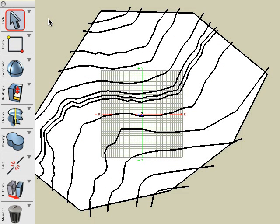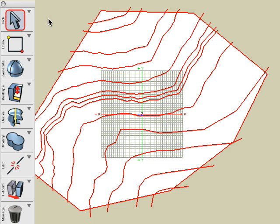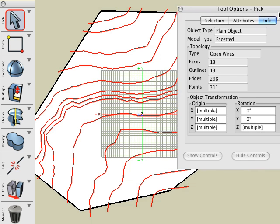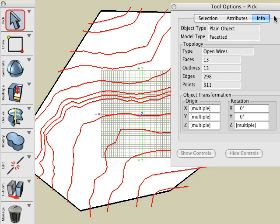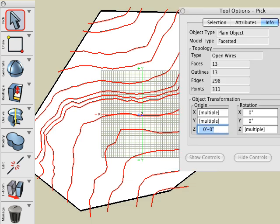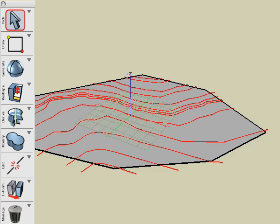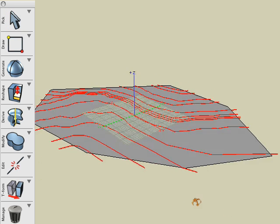Next, we'll set them to z equals zero. To place all the contour lines at zero height, we select them all with the pick tool. Then in the pick tool options palette, in the z field for origin, we enter zero and press enter. The contour lines are now flat on the ground as we intended.